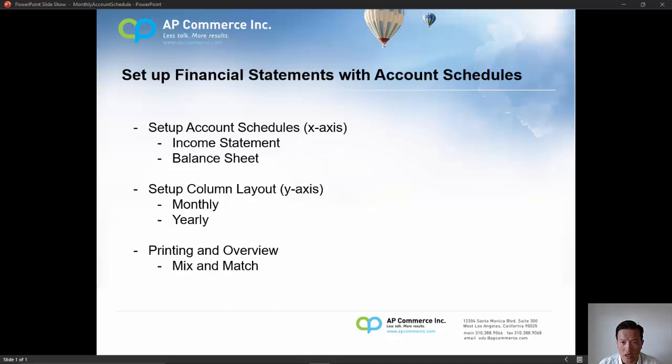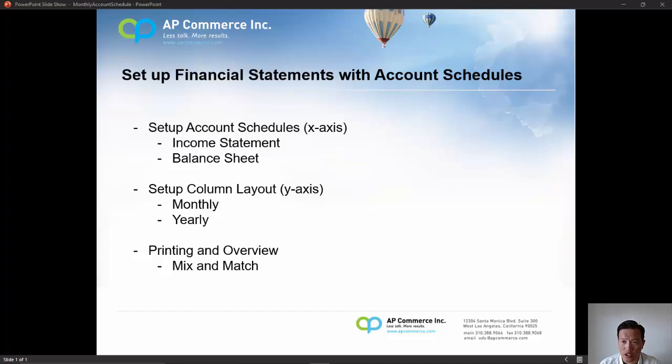Hello, my name is Alex Chow from AP Commerce. In this video, I will talk about how to set up financial statements using the account schedules functionality within Business Central.